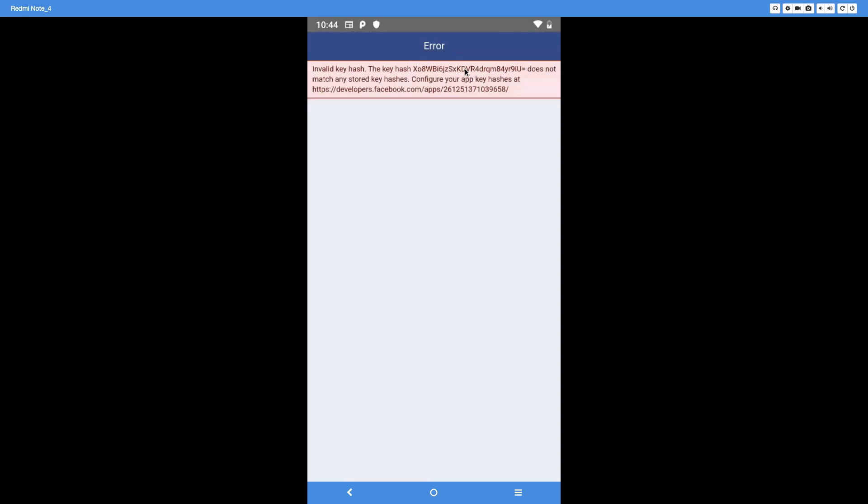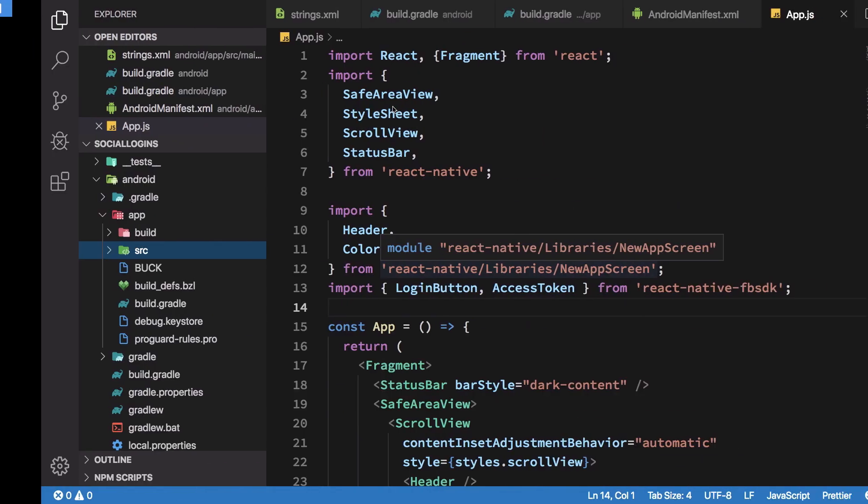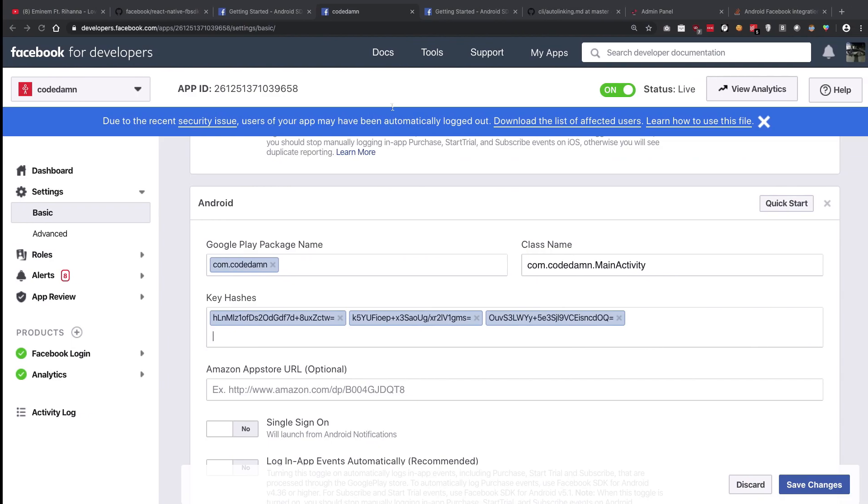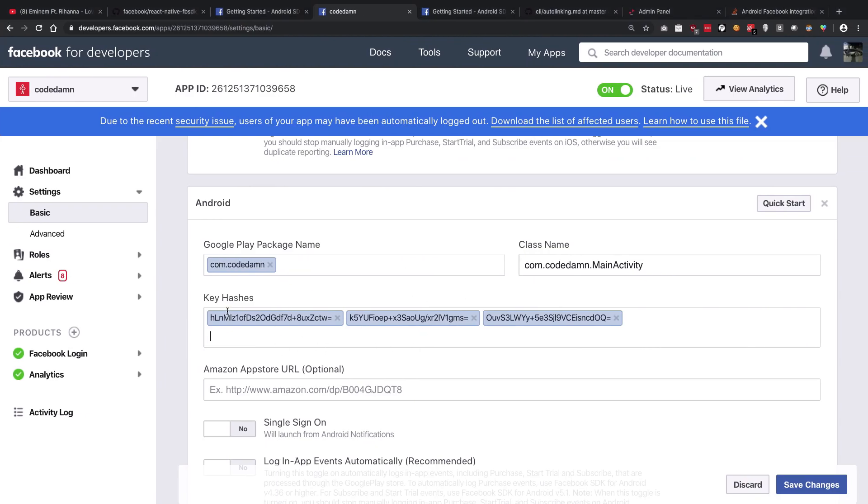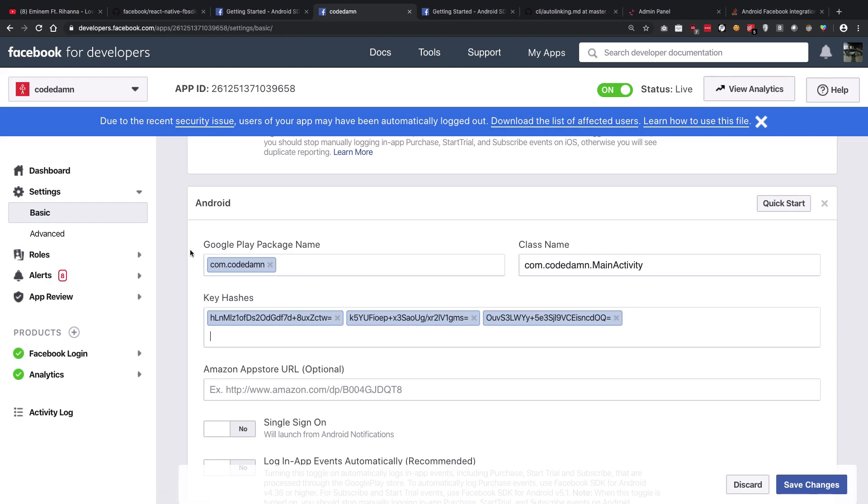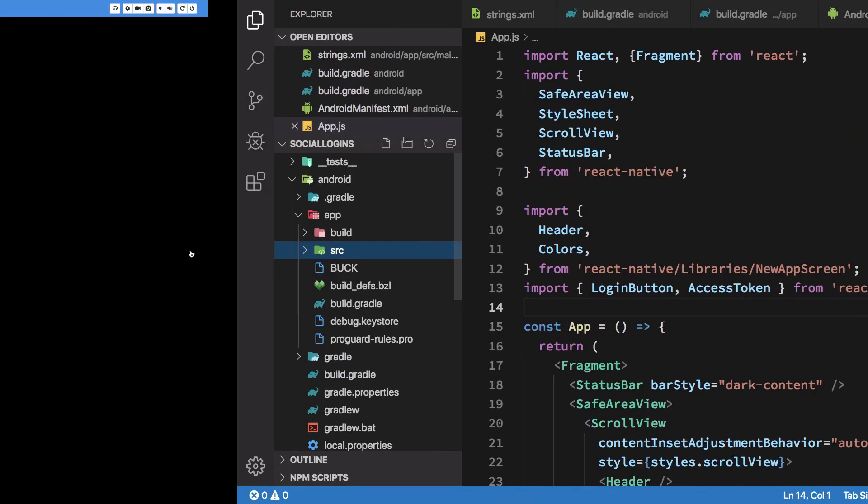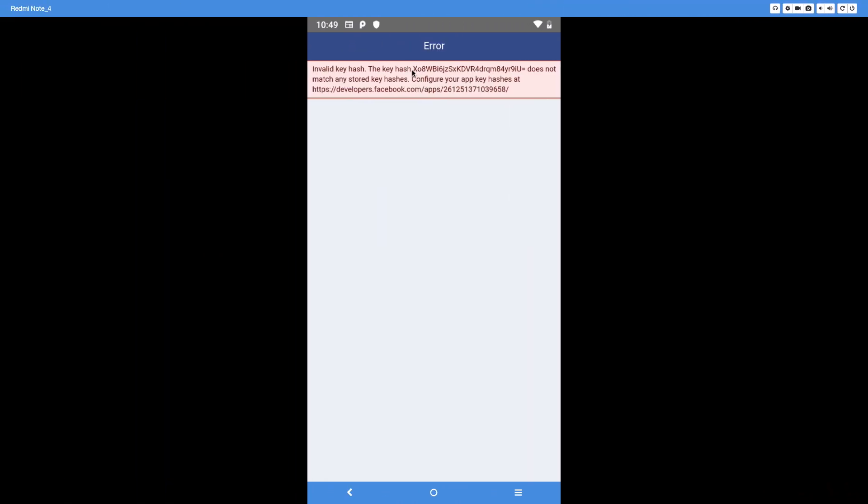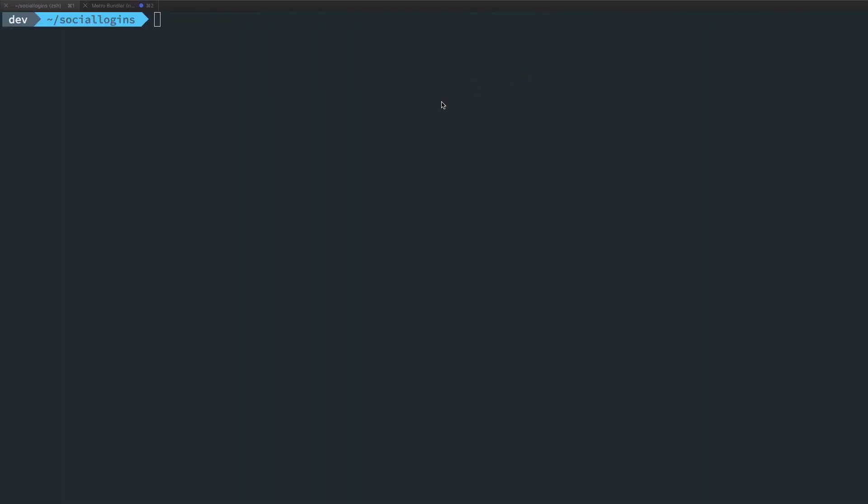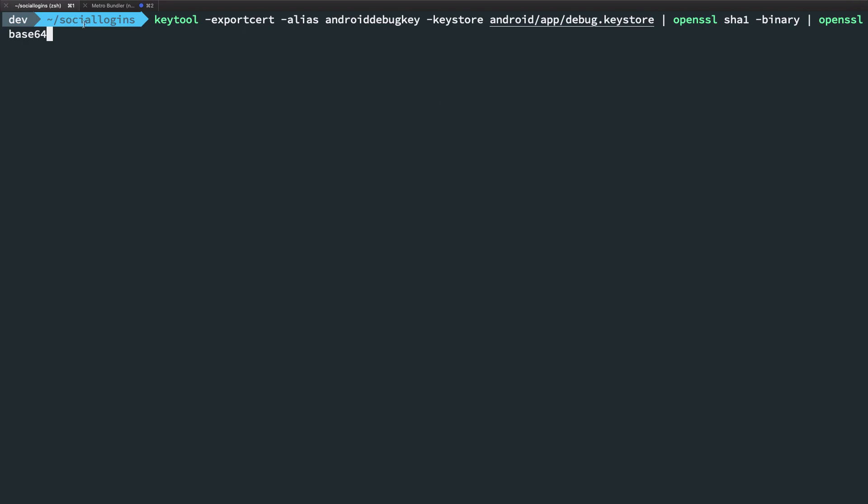In order to fix this problem what we need to do is add this hash to our allowed hashes here in the key hashes section of the basic settings of your application on Facebook. Now one way is you can just copy this thing and paste it right here, but you can actually generate this hash as well using this particular command.